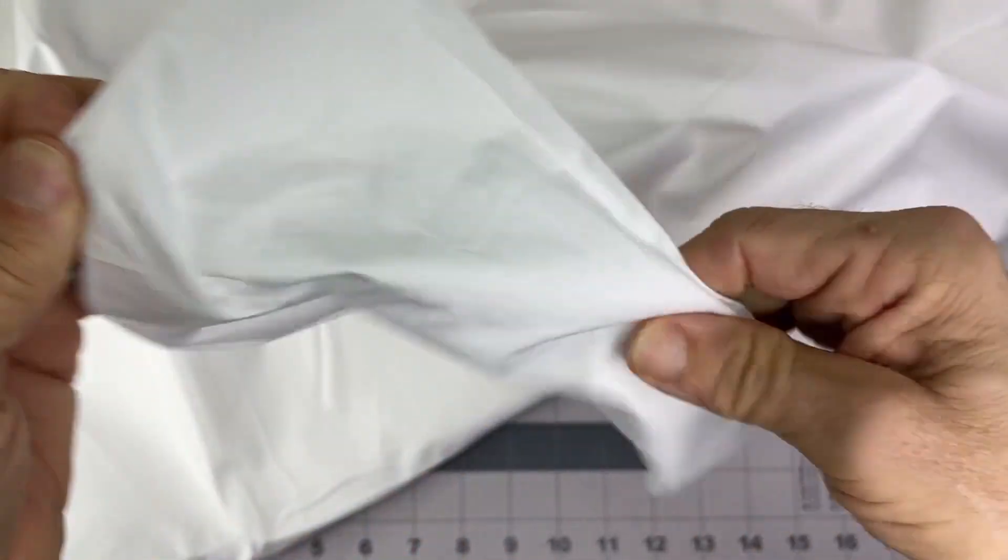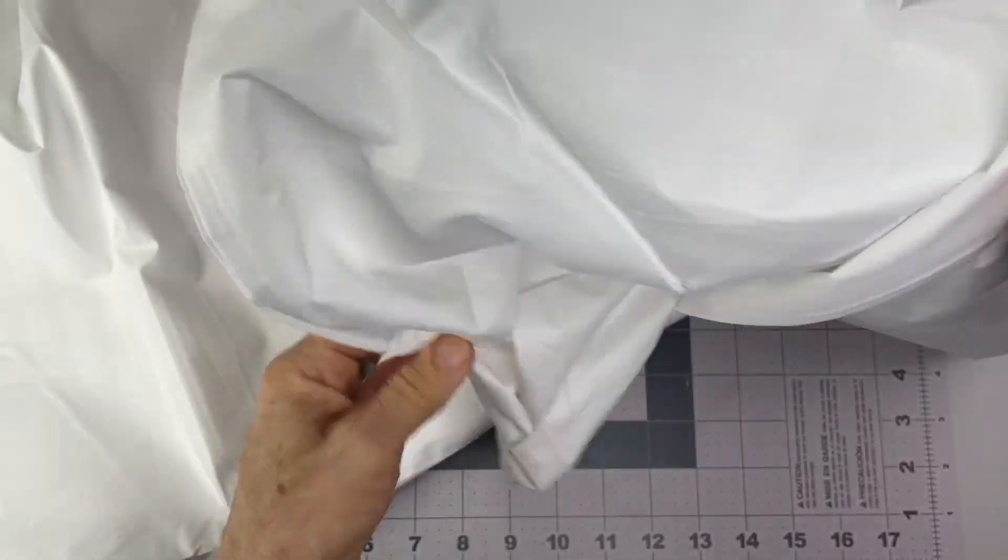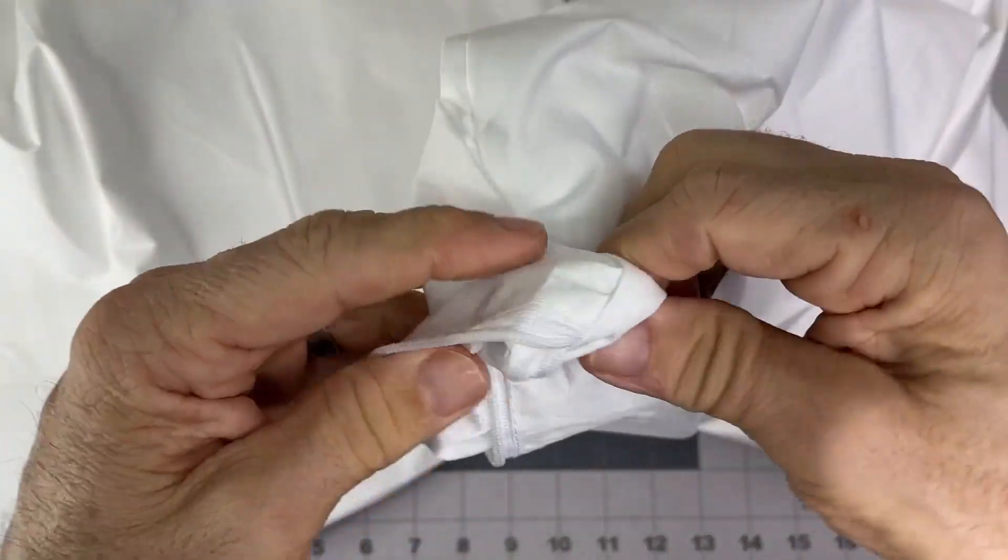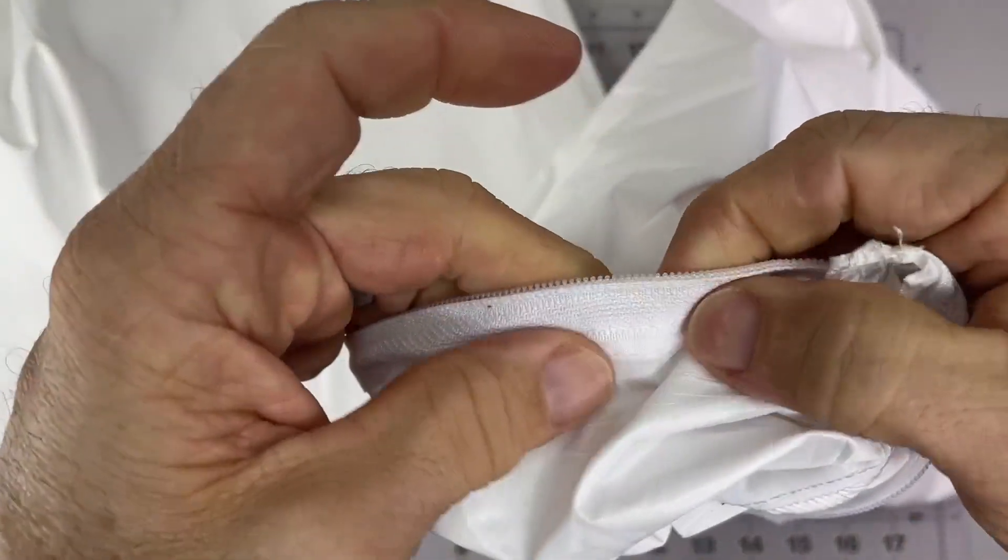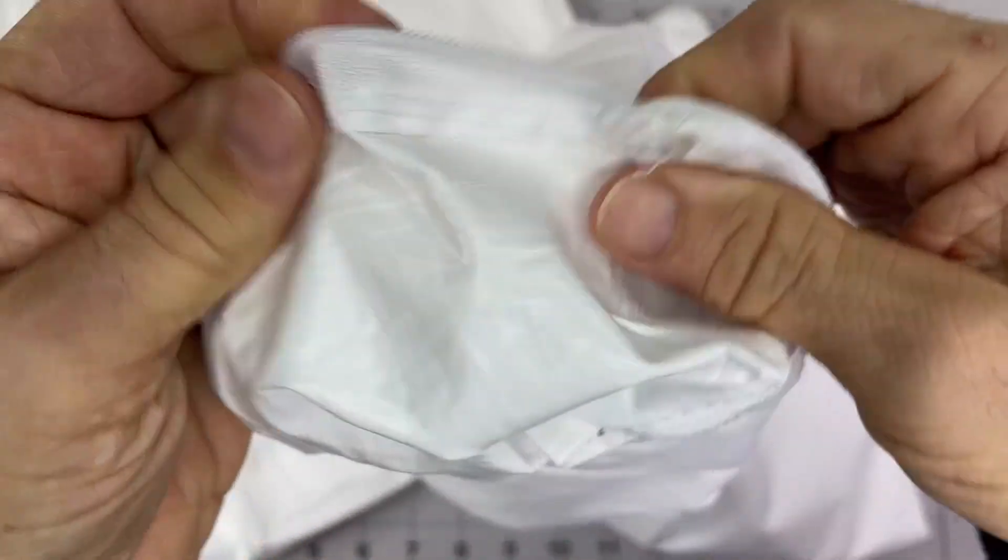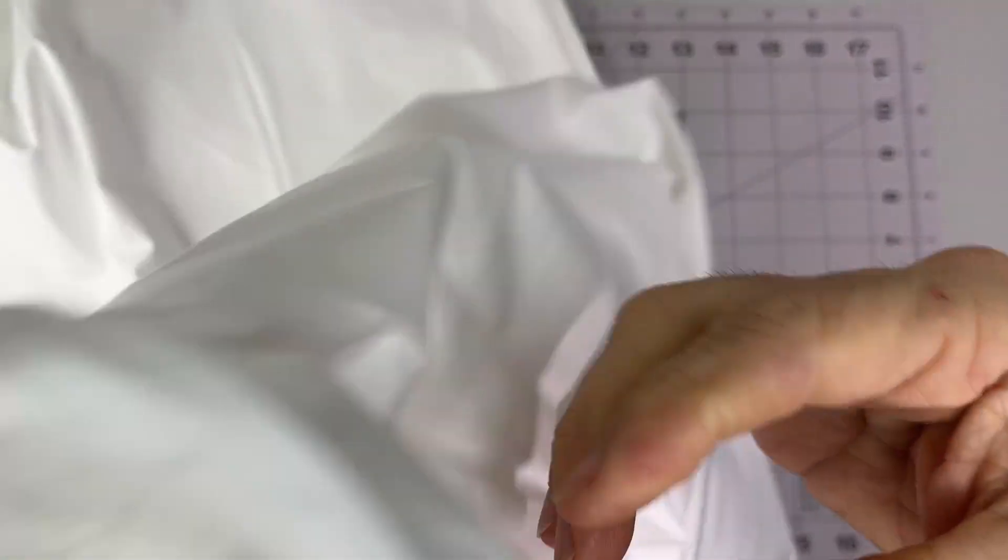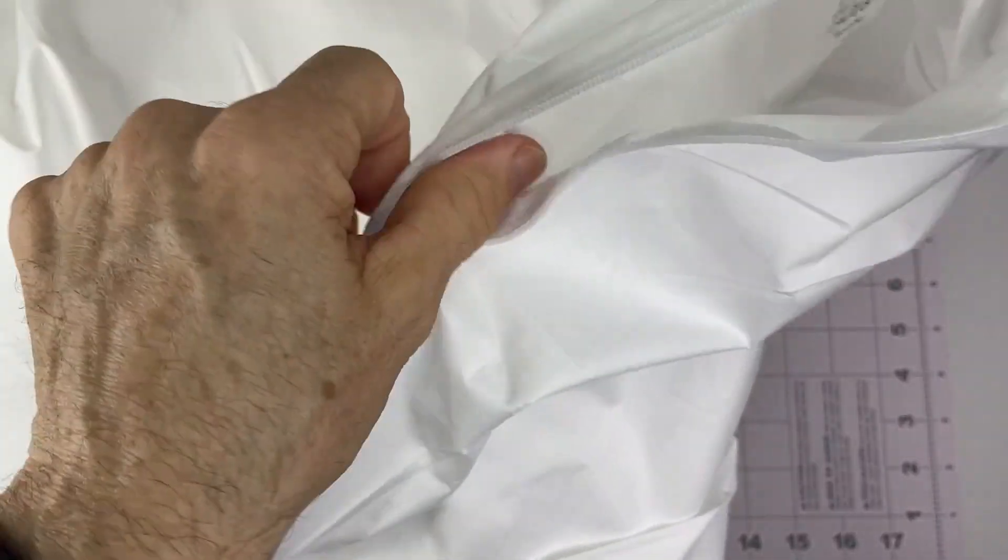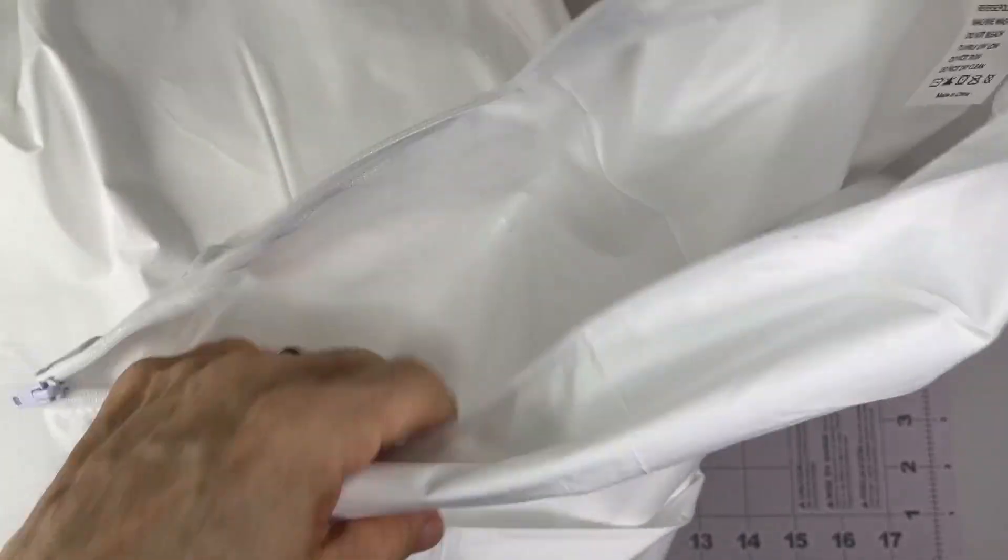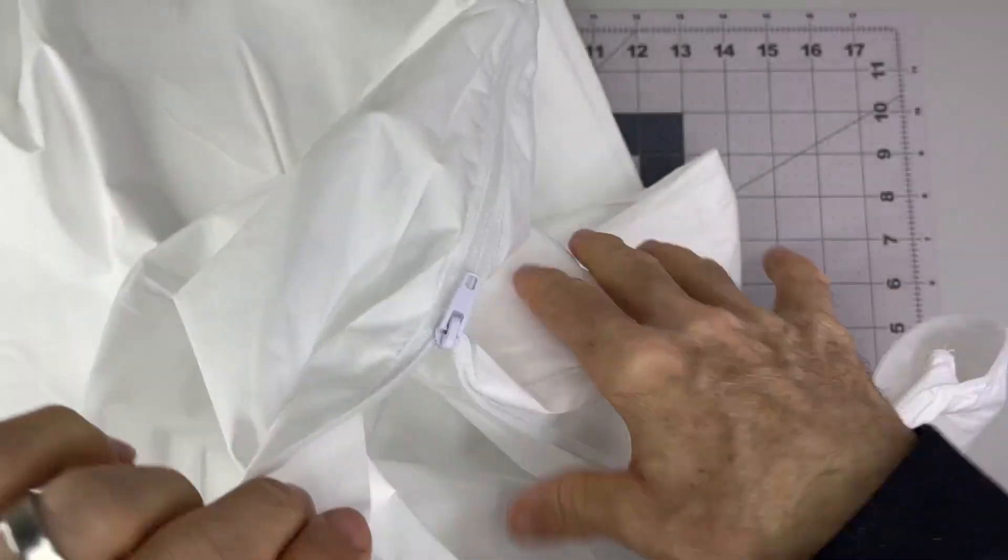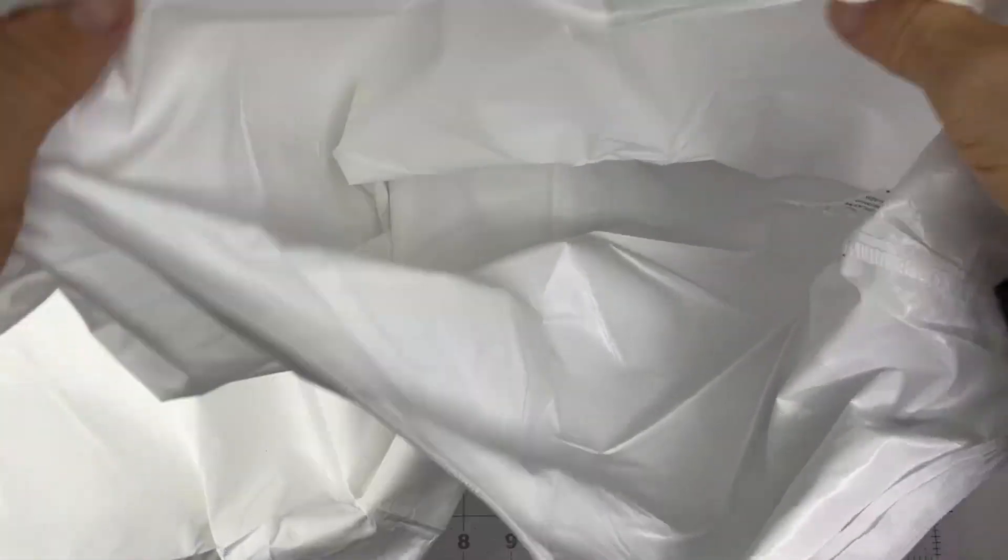Seem pretty sturdy in the seams there. There's a little bit of a smell to it. I'll probably wash these before use. It's just that kind of polyurethane sort of smell that needs to work its way out.